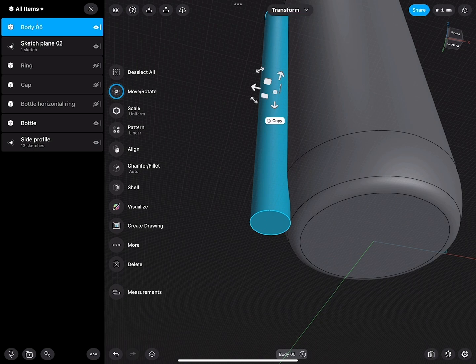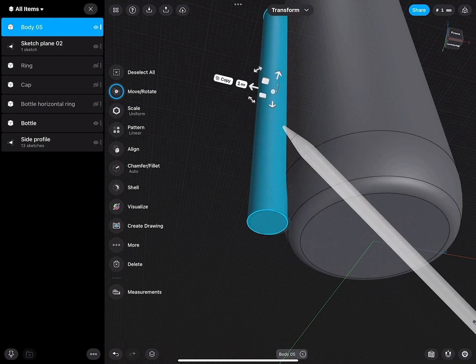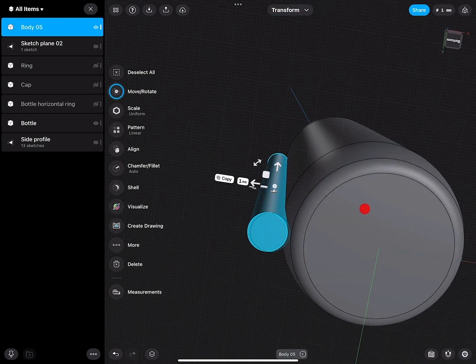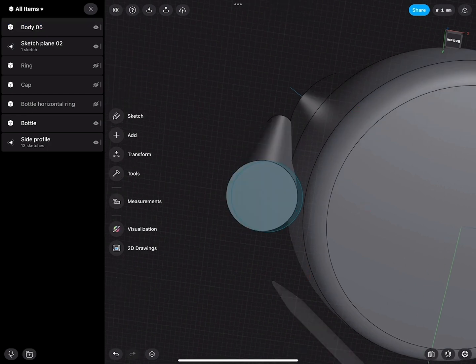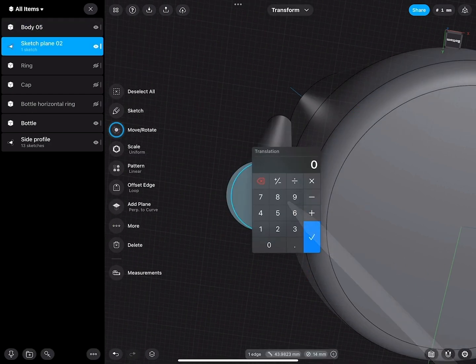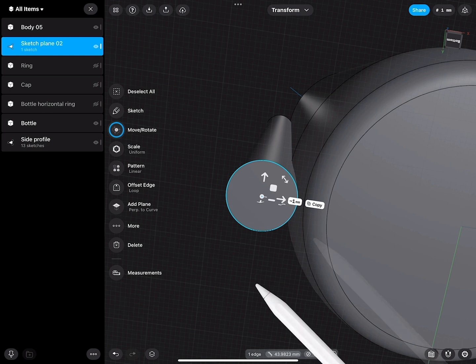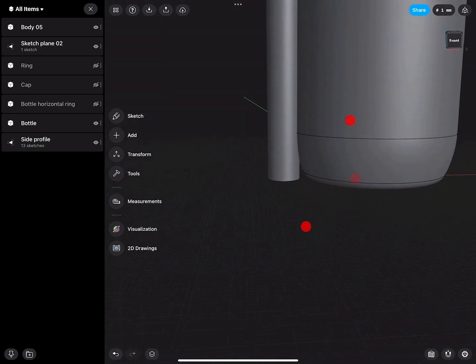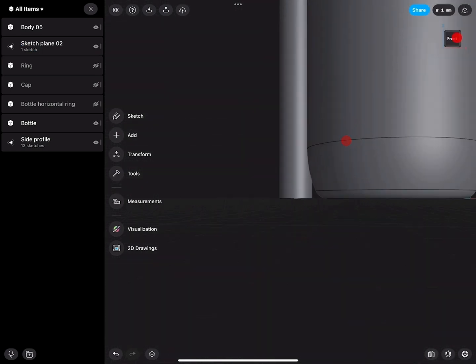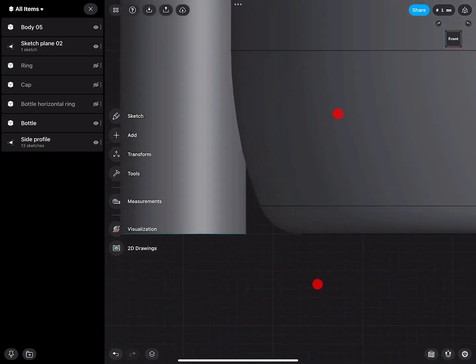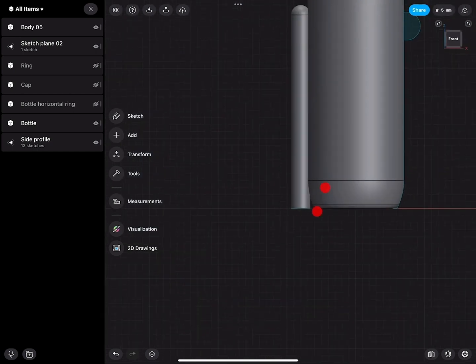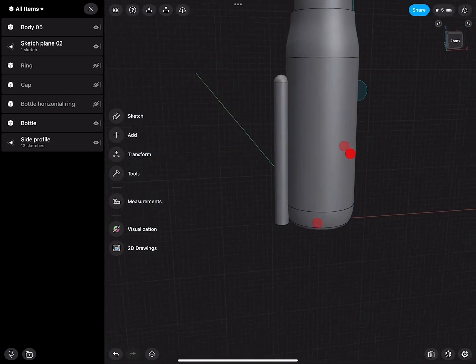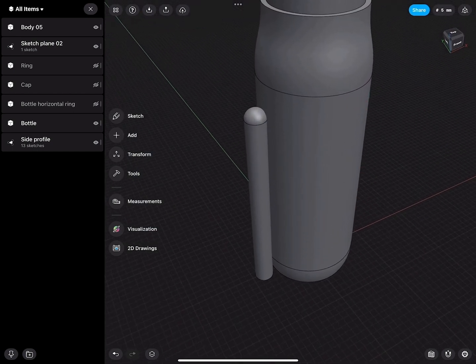Then this body we select and move away by one millimeter. We want to be precise. We can also select the sketch and move this accordingly. If I go to the front view, now I can see where this starts intersecting. Very good.